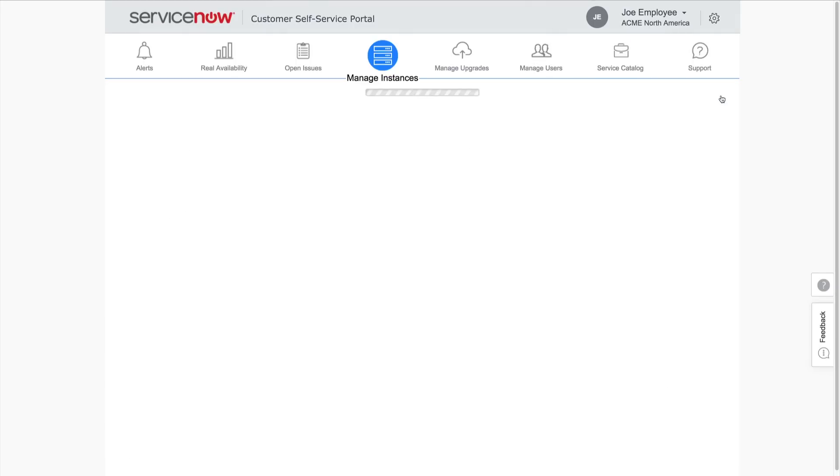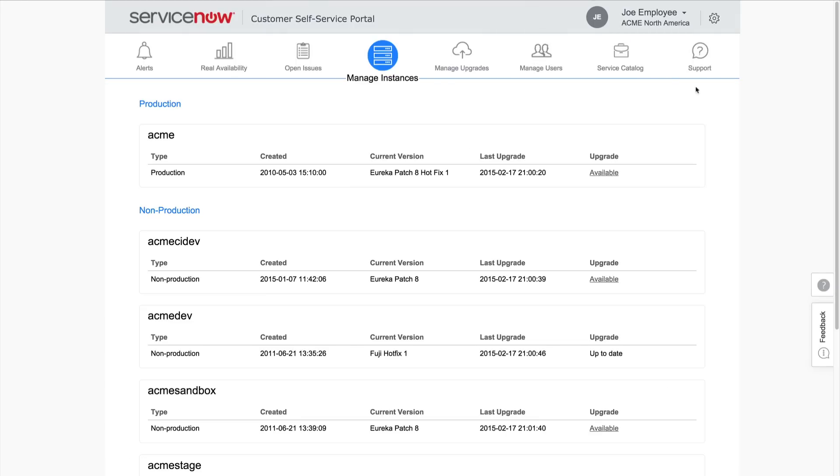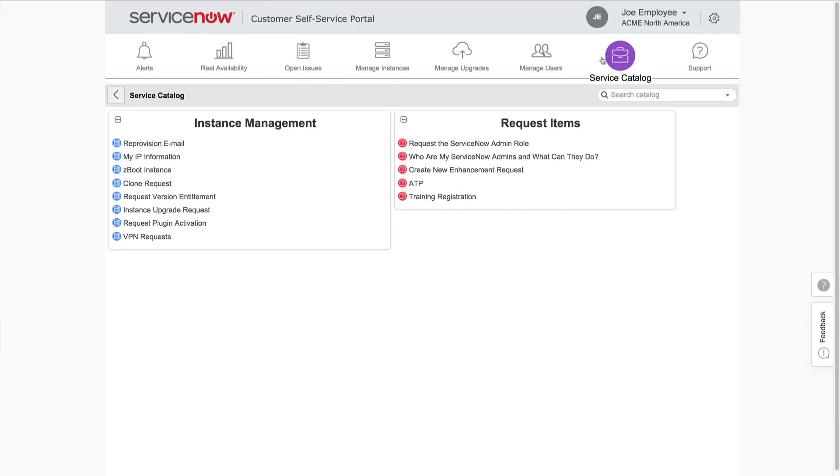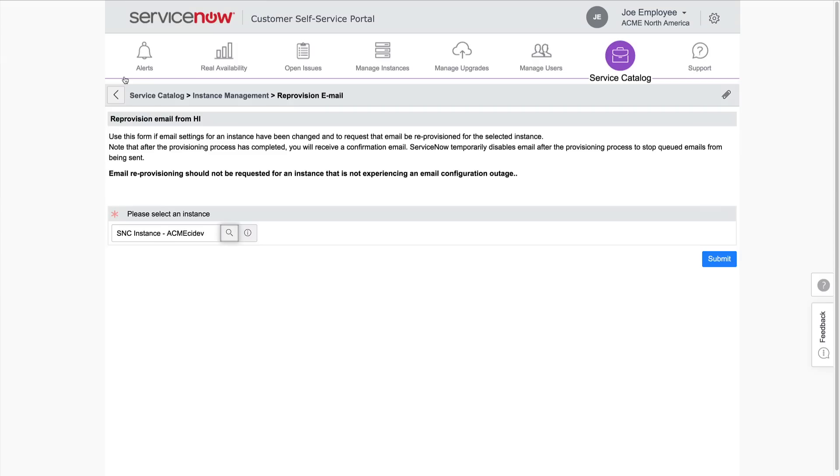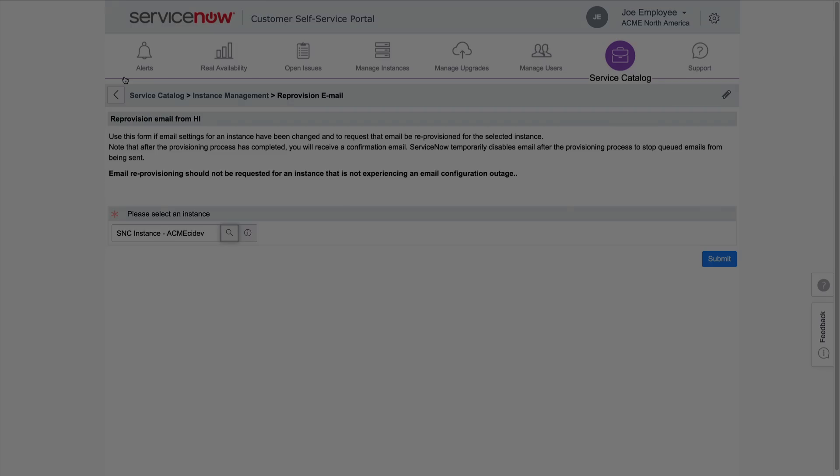You can also request email reprovisioning directly from the Service Catalog by searching for and selecting the instance. The search displays all instances associated with your company.